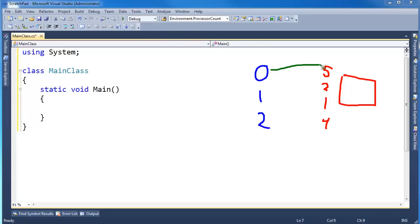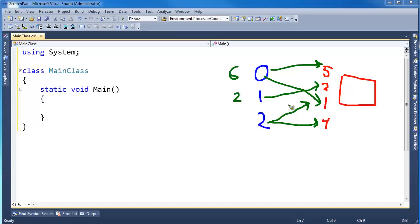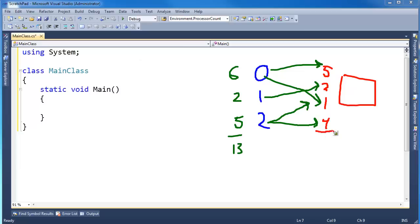We don't want two threads grabbing the same number. For example, if thread 0 grabs 5 and 1, and thread 1 grabs 2, and thread 2 decides to grab 1 and 4 — because thread 2 didn't coordinate with thread 0 very well — then the sum is going to be wrong: 0 says 5+1=6, 1 says 2, 2 says 1+4=5, giving 13. But actually 5+2+1+4 is 12. That's the correct answer; 13 is the incorrect answer. We want the correct answer.